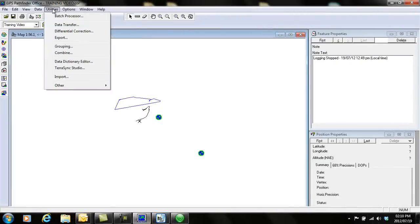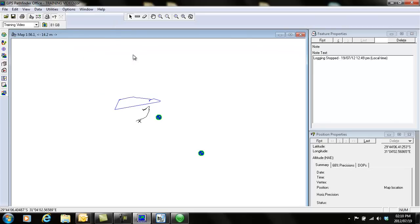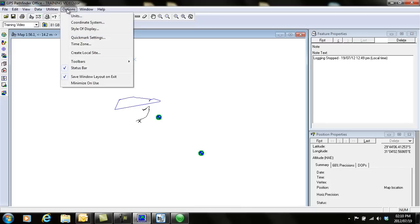Under utilities is where you'll go to export your file. Before you export, if you have chosen a coordinate system on your device and realize that's not the coordinate system you wanted to use, you can go and change your coordinates here. Go to options and then coordinate system.